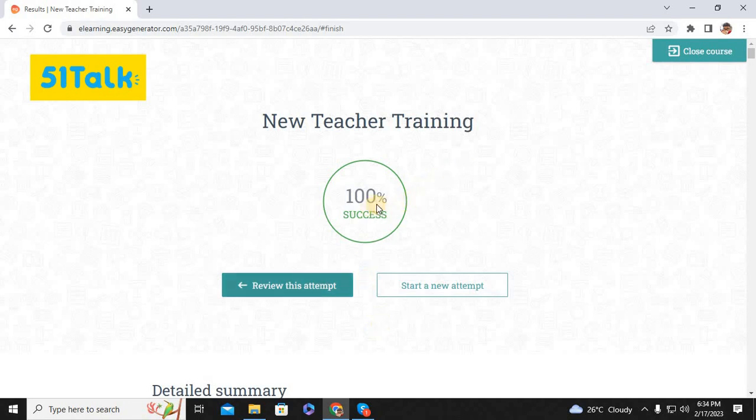Thank you guys! Don't forget to subscribe and share this video with your friends and family. I'll upload Part 2 of this tutorial for the NTT self-course. Make sure you click the notification bell so you'll be updated with my latest uploads. Bye for now, I hope this video helps!